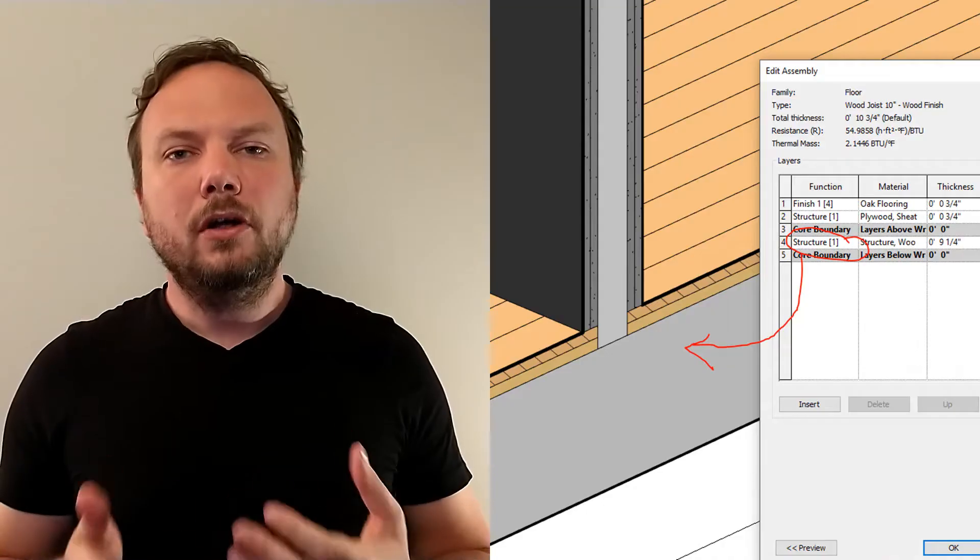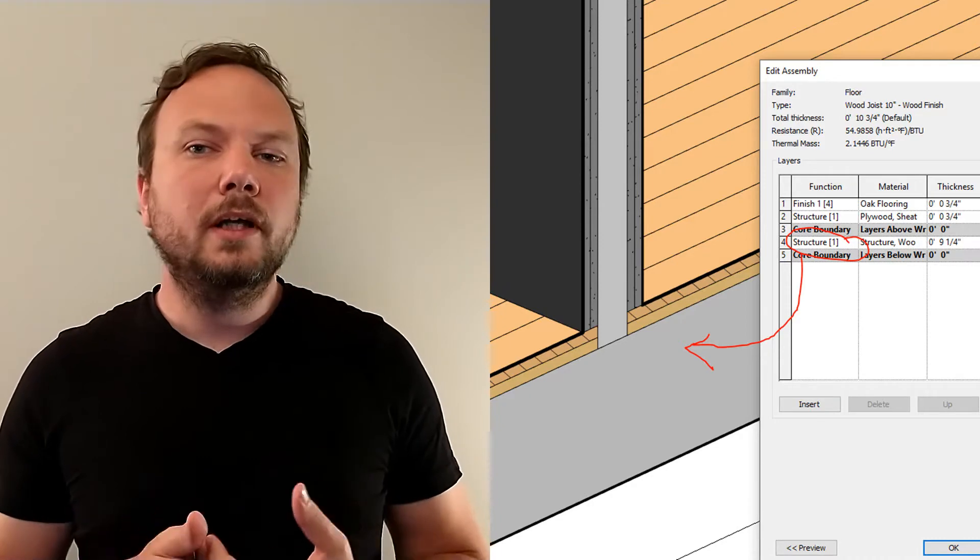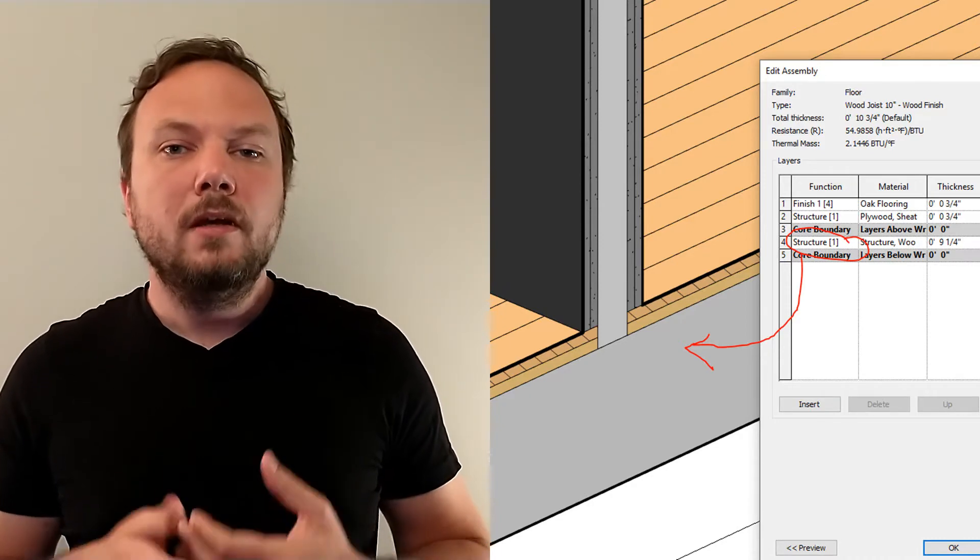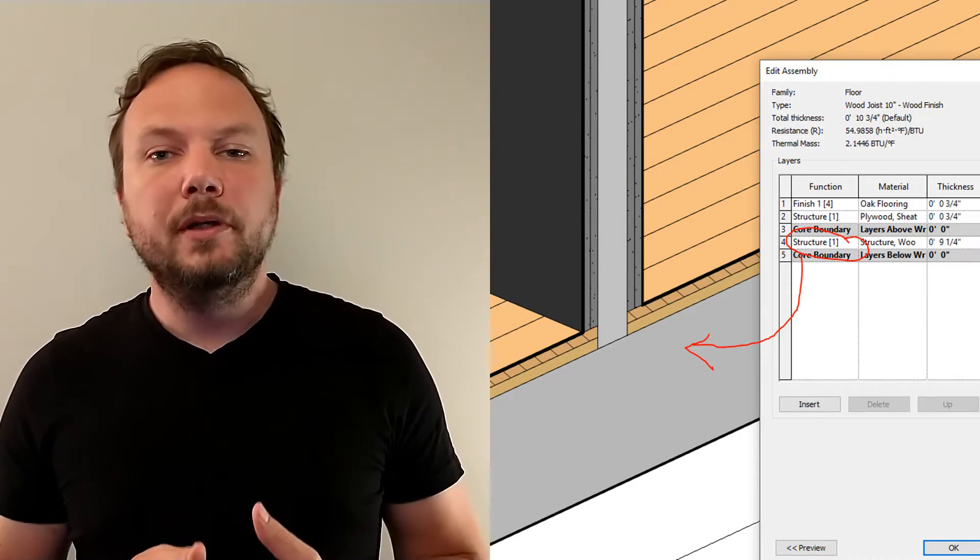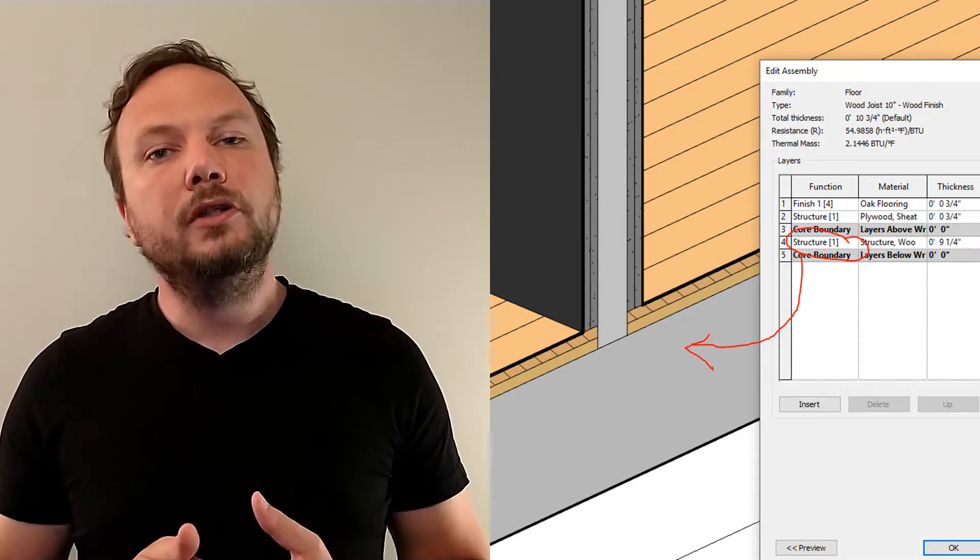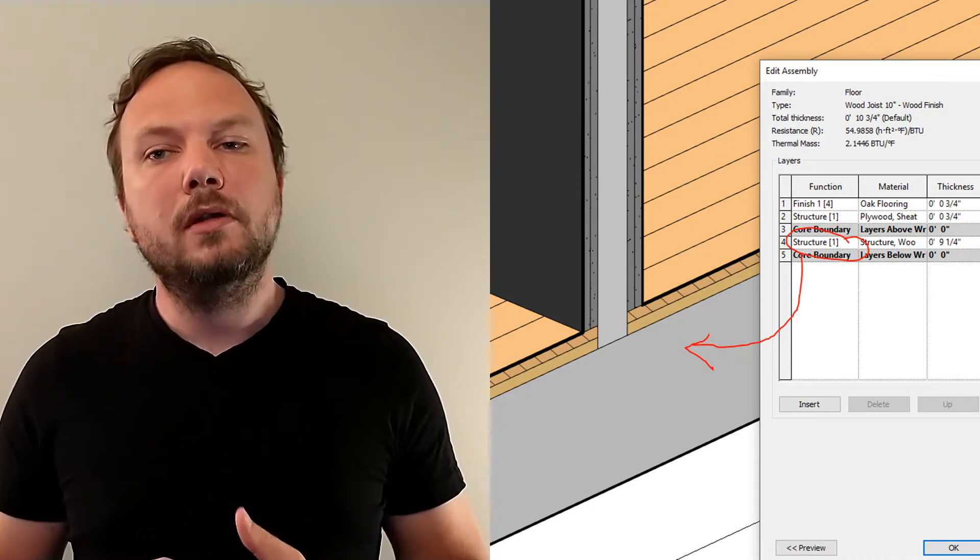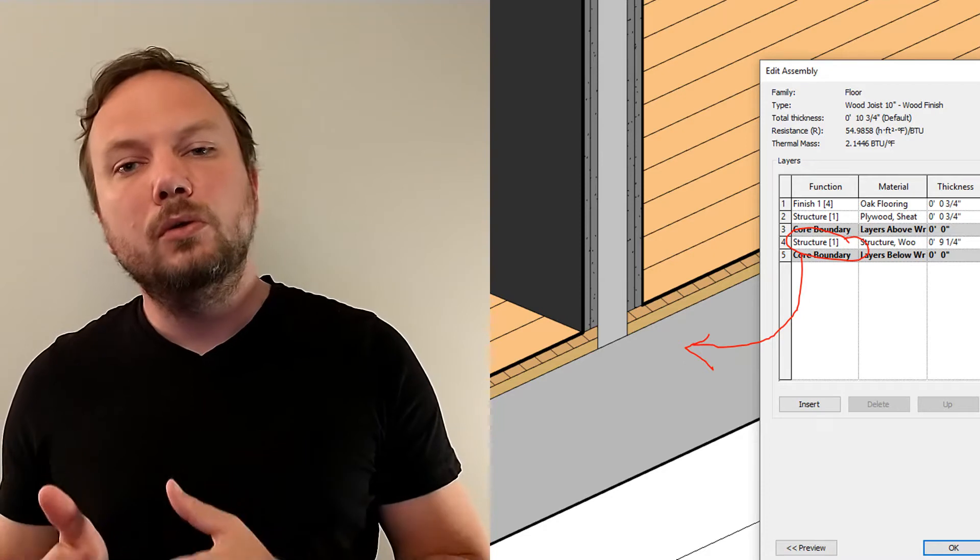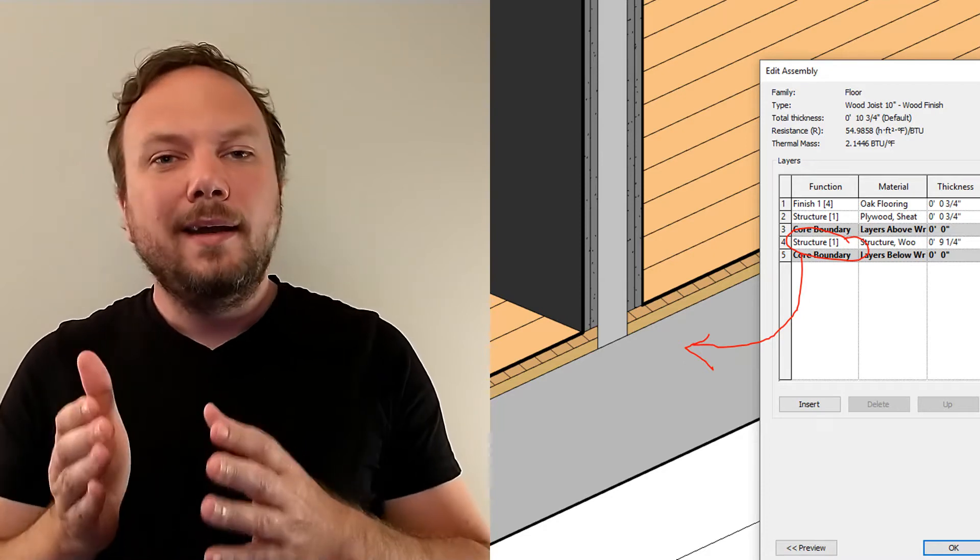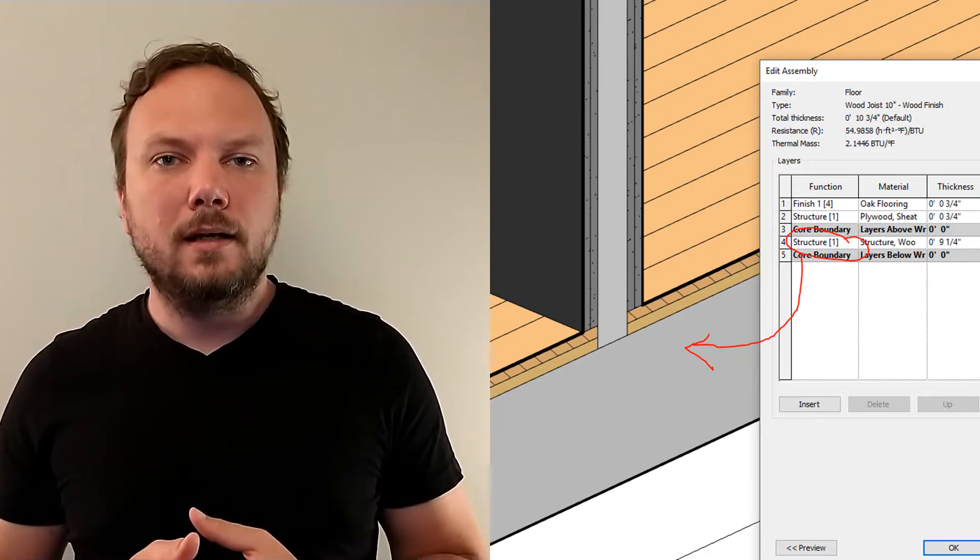This is important because it affects how the wall interacts with other structural objects, such as walls, floors and openings. Note how this wall connects to the floor. This is possible because the core boundary is telling the model that the wall's core structure ends at the stud.